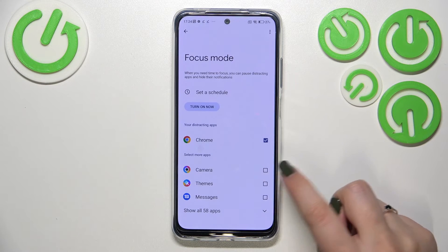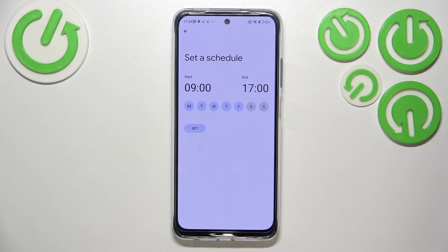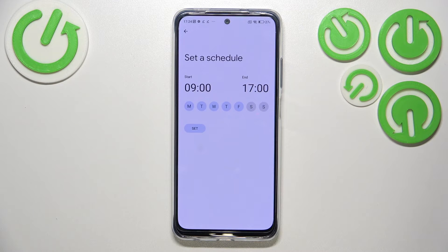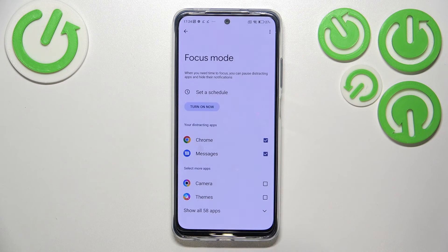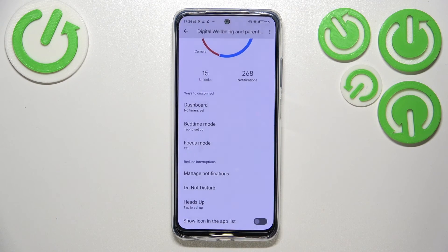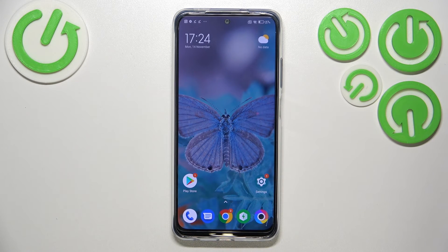For example, you can pick distracting apps from which you receive the most notifications during a day — like Chrome or Messages — and set a schedule with particular days, particular apps, and a start and end time. Your device will then limit the notifications from those apps during the chosen hours. That's really cool and I highly recommend checking it out.